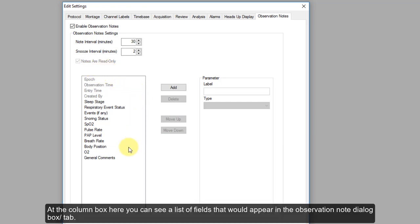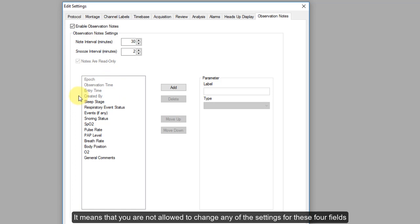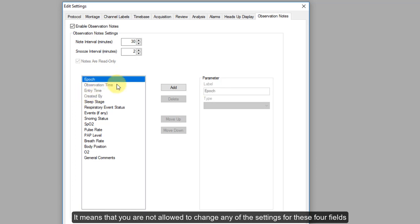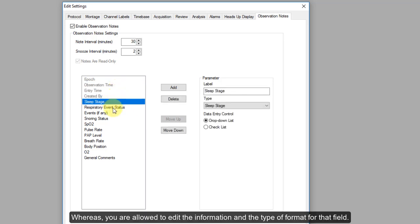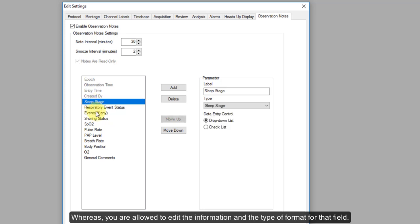You can also decide whether the nodes are read-only once they are entered and closed. In the column here, you can see a list of fields that would appear in the observation nodes dialog box. About 4 items are greyed out, meaning you are not allowed to change any of the settings for those 4 fields. For the rest, you are allowed to edit the information and the format type for each field.